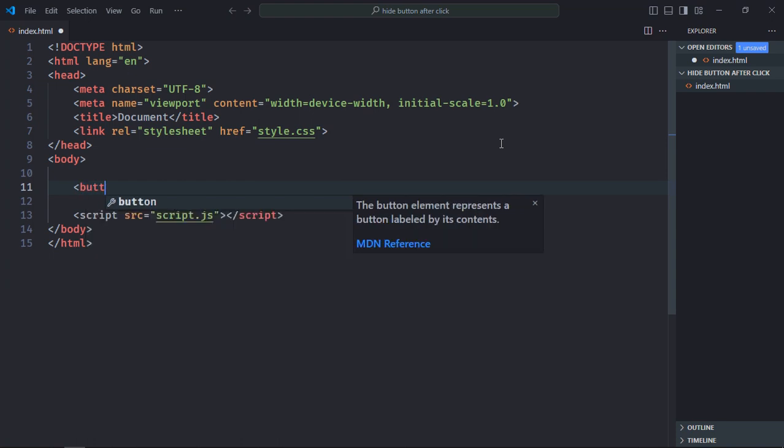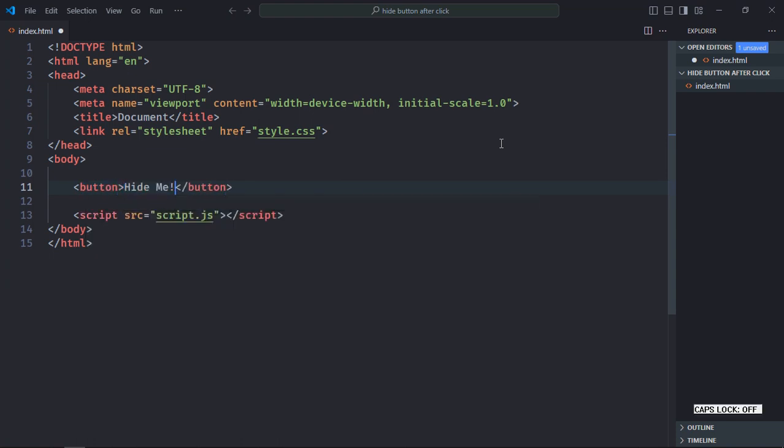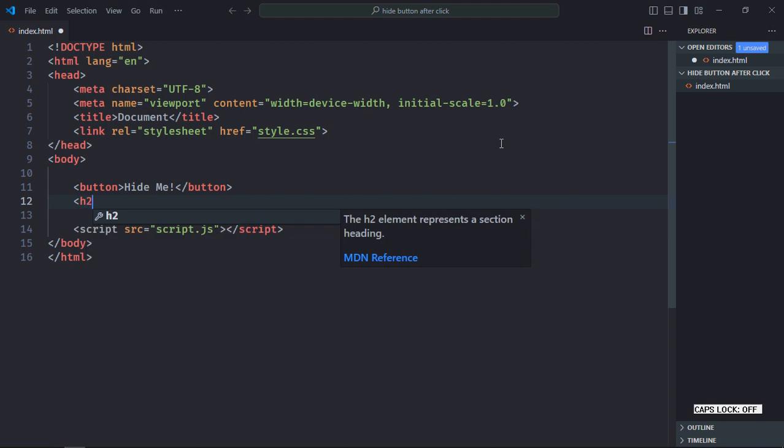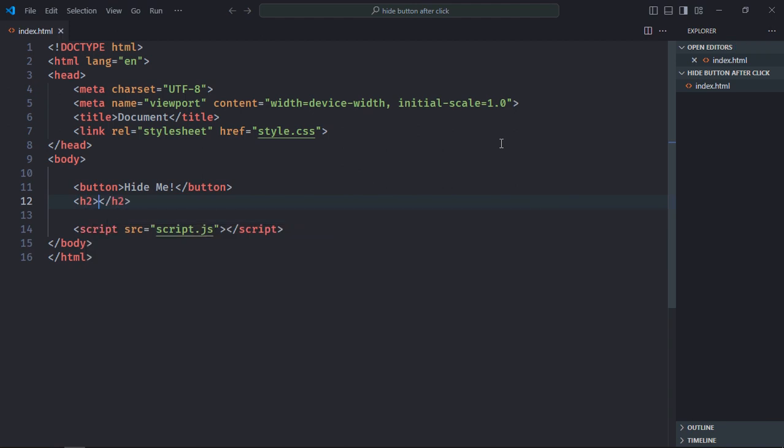The first is button. Also we need an h2 element to display a text. Initially it will be empty. Let's save it.